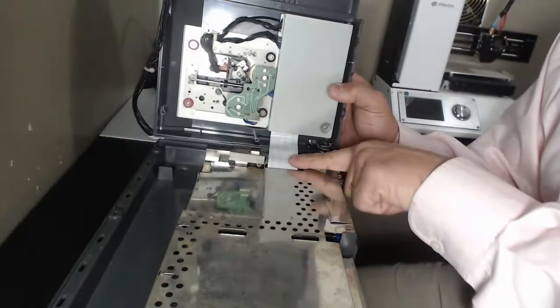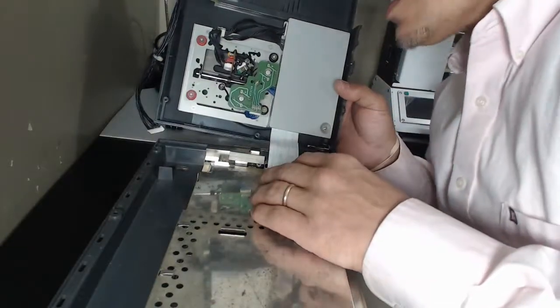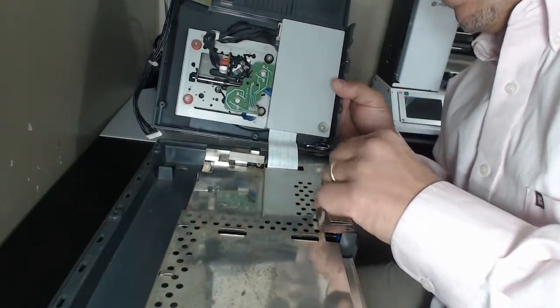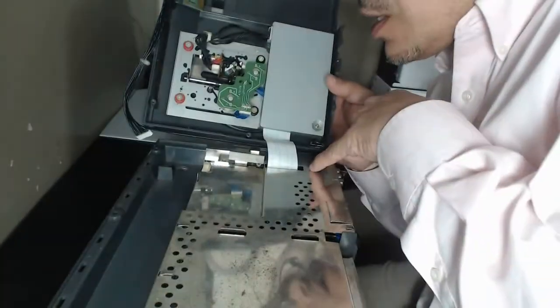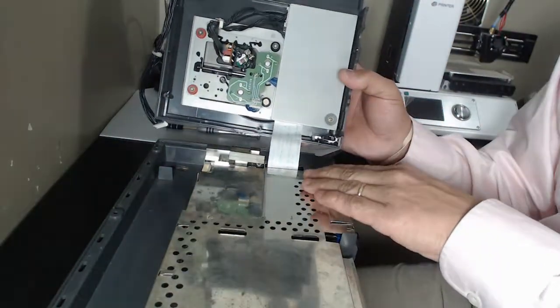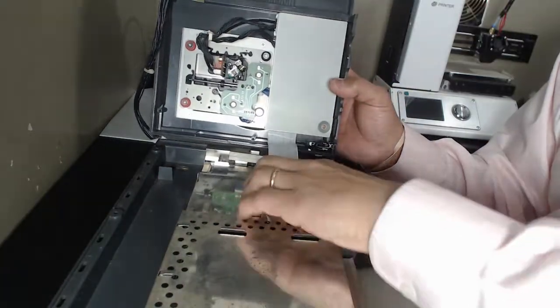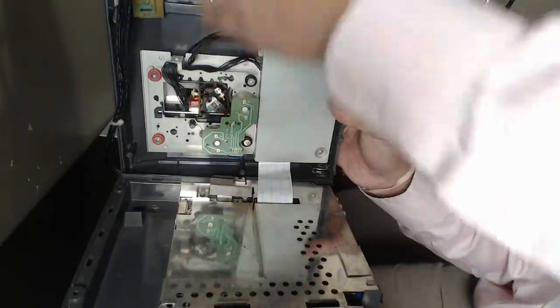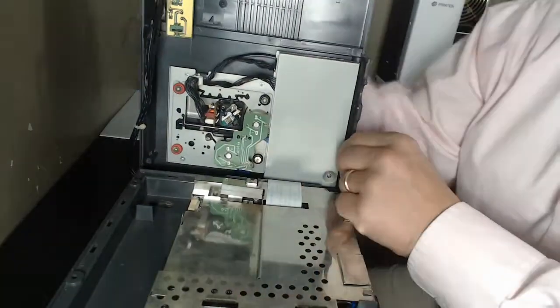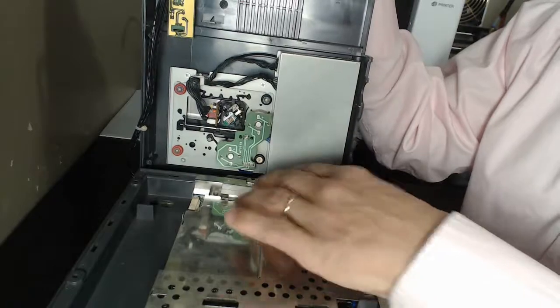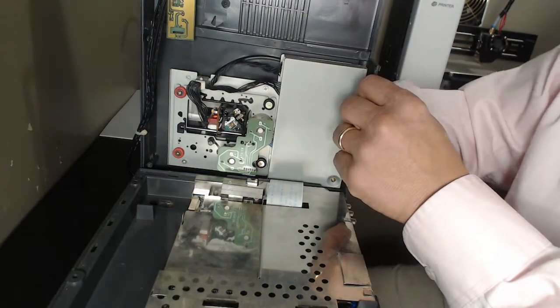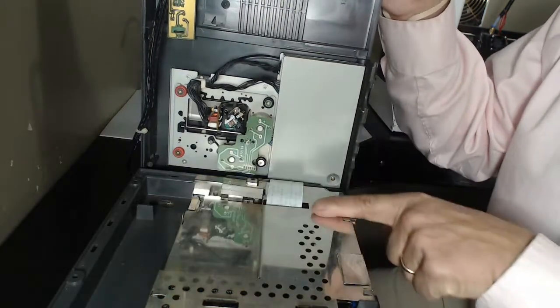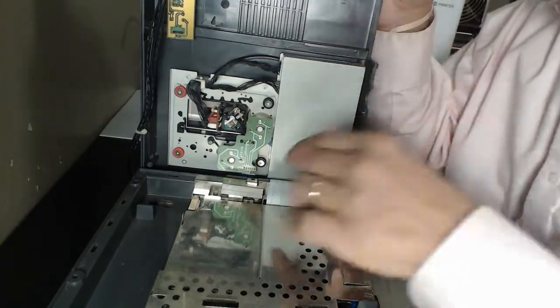And there's this ribbon connector here that connects the CD mechanism on the top. And you've got to be a little careful with that. It's got a connector underneath, and this ribbon cable slides in, and it's really hard to show. Once I take it off, I'll demonstrate how that works. But you have to be careful because of the way this is. It wants to just fall and yank that cable out.